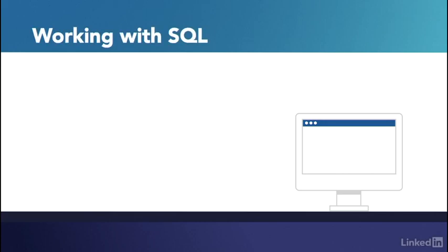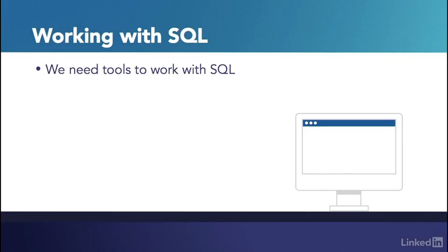In order to work with SQL, we need some kind of tool that lets us compose a statement and then send that statement to database software that will interpret it and give us a result.